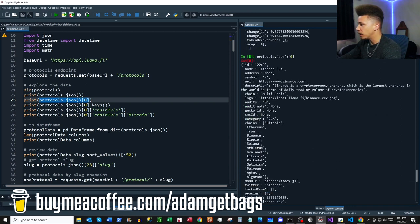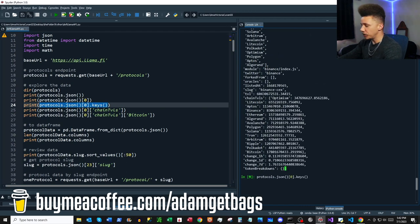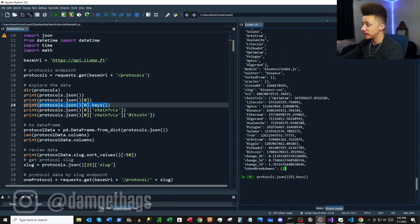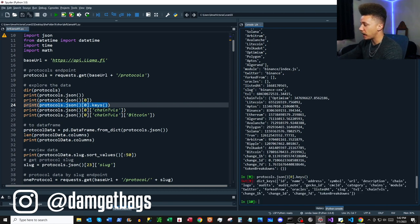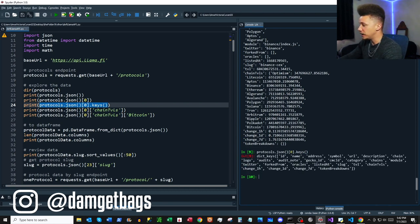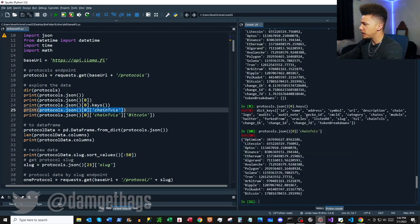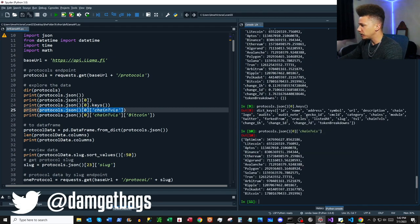Let's access the first item in the list — it's giving us protocol information for the Binance centralized exchange. The first item is a dictionary. To get the keys we just append `.keys()` to that first item and we can get an idea of what different data is available to us.